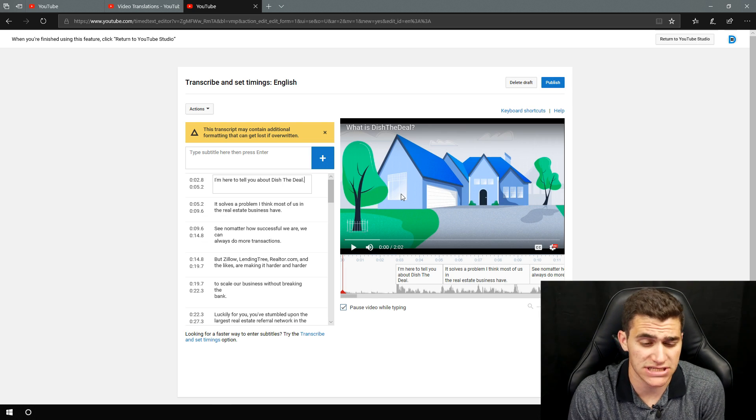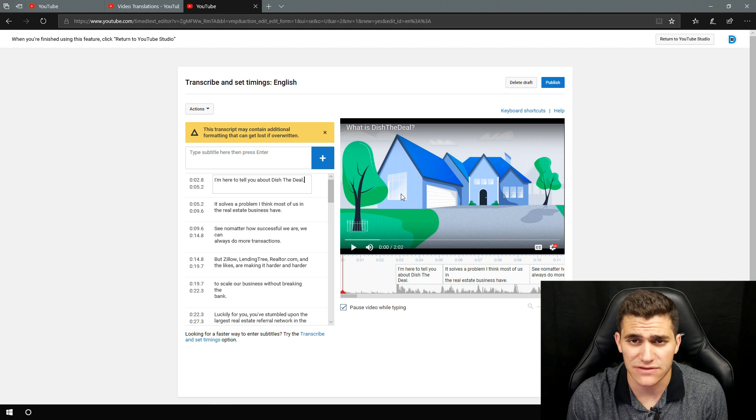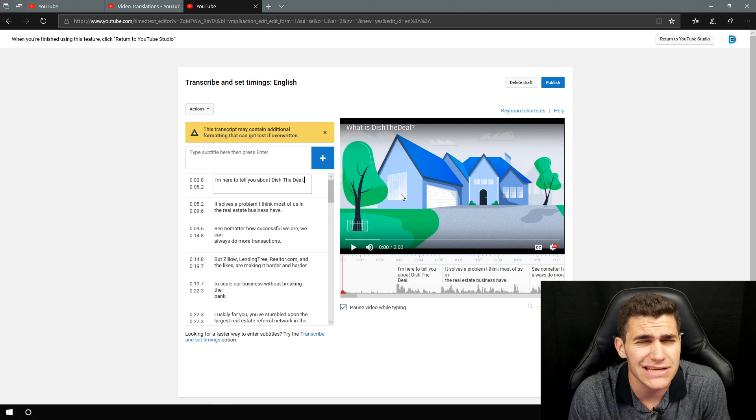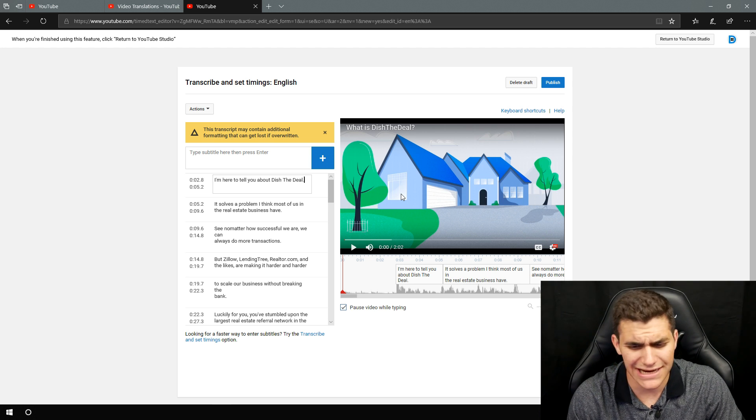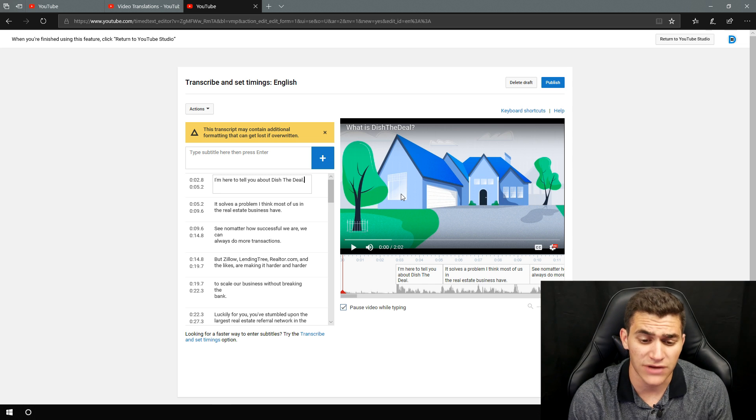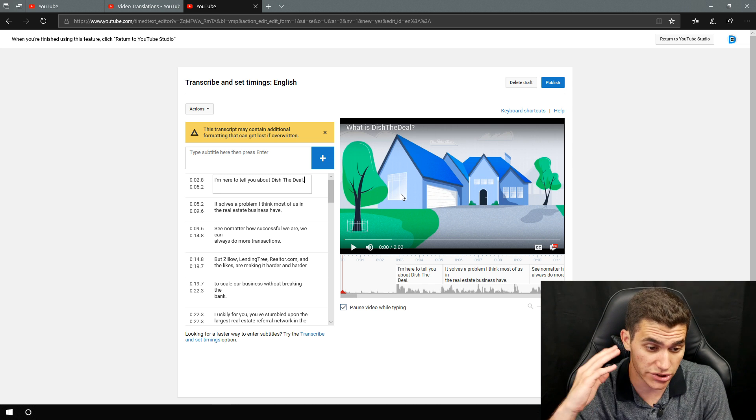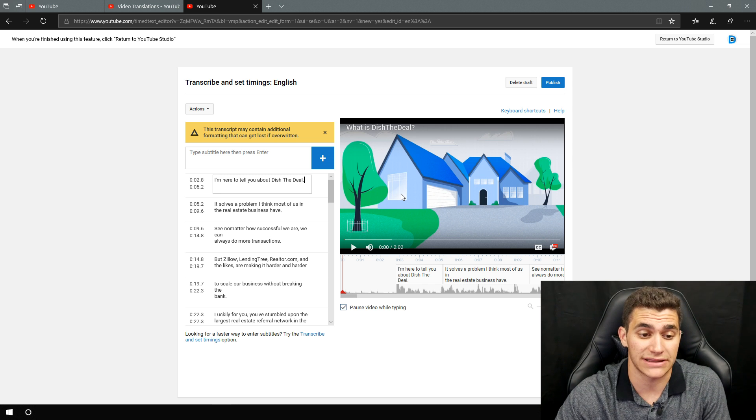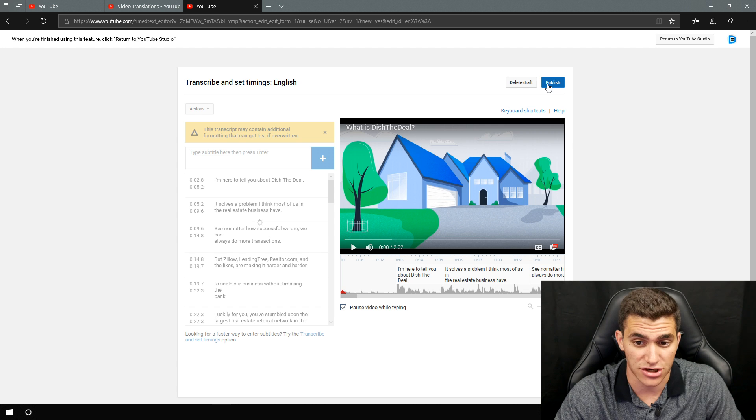So if you have an SRT file, I forget the names all in the VRT. There's one other one, VTT. I think something like that. If you've got one of those, very simple. You literally just upload it like this and it's all done. You hit publish and you're done.